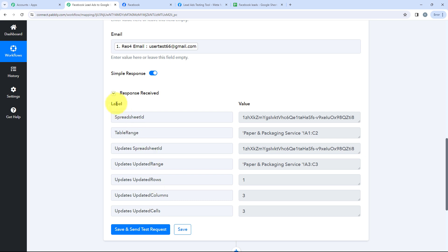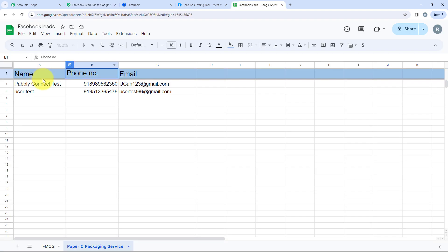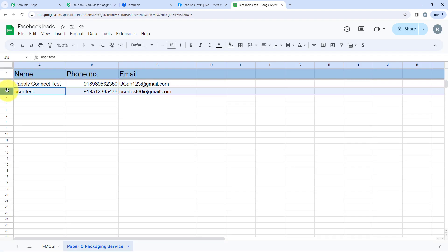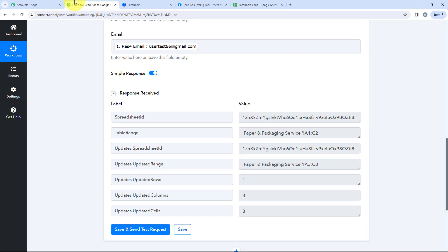After mapping all the details, I'll click on Save and Send Test Request. We received a positive response that our details have been added to our spreadsheet. Going to our spreadsheet to check — yes, the dummy name, dummy phone number, and dummy email have been added to our spreadsheet. So this workflow is successful.